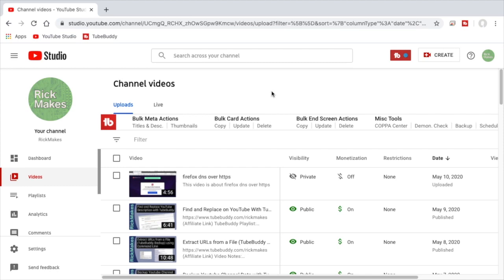I have one on downloading backups, I have one on find and replace, and I'll also put a link to an affiliate link I have for TubeBuddy and if you click on that it helps me out a little bit. In this video I'm going to talk about the upload defaults. One of the reasons I subscribed to TubeBuddy is because I wanted the search and replace of description capability and the other one was upload defaults.